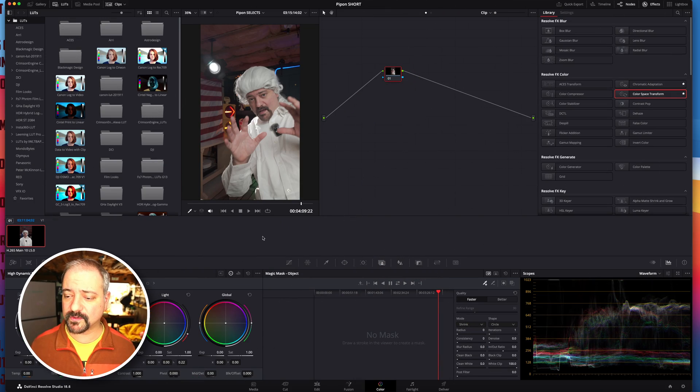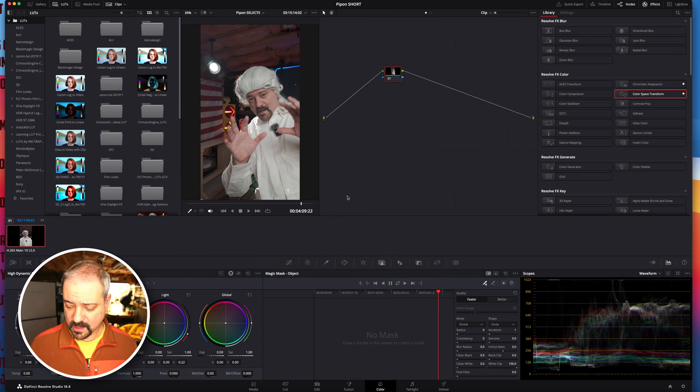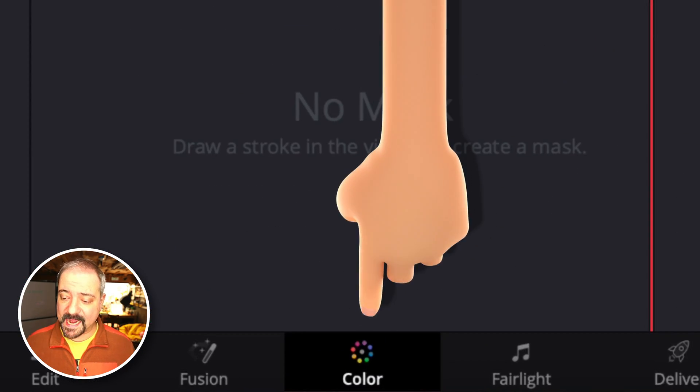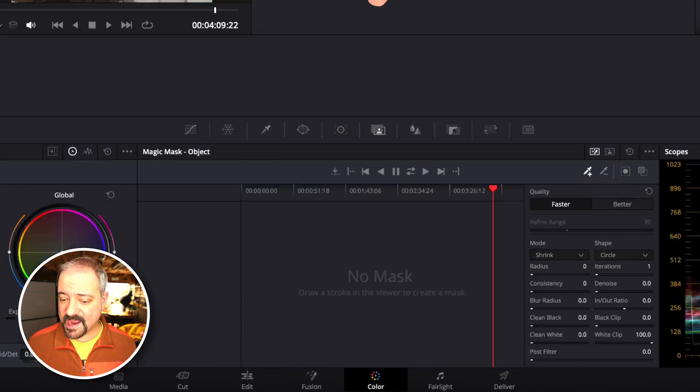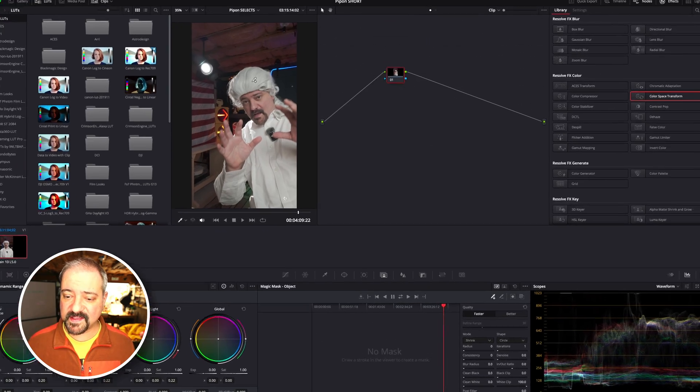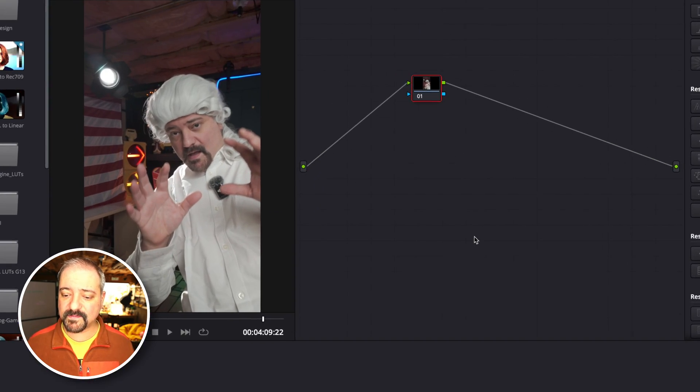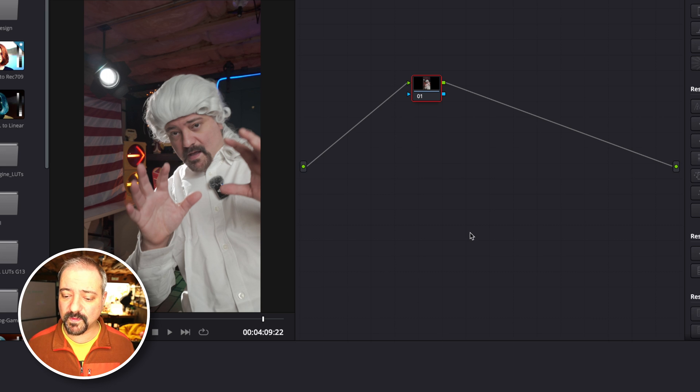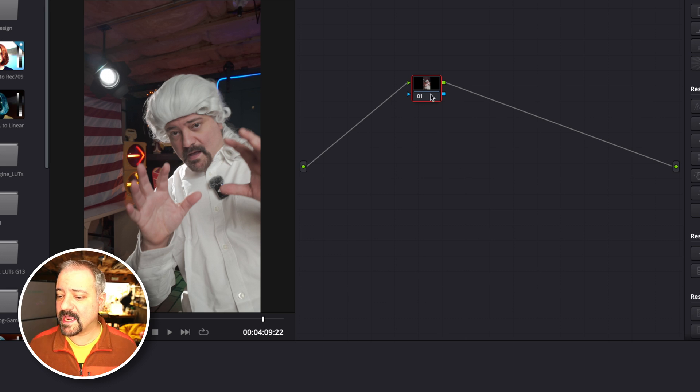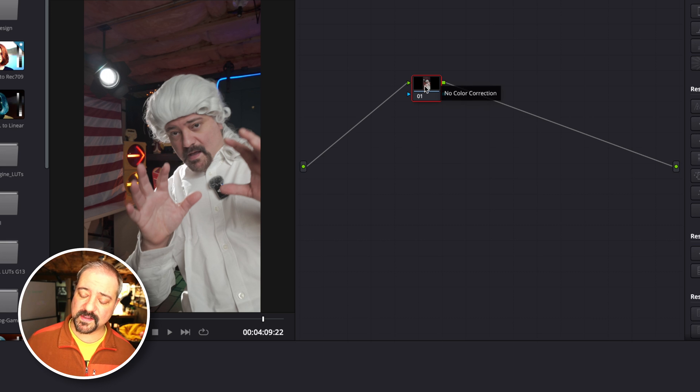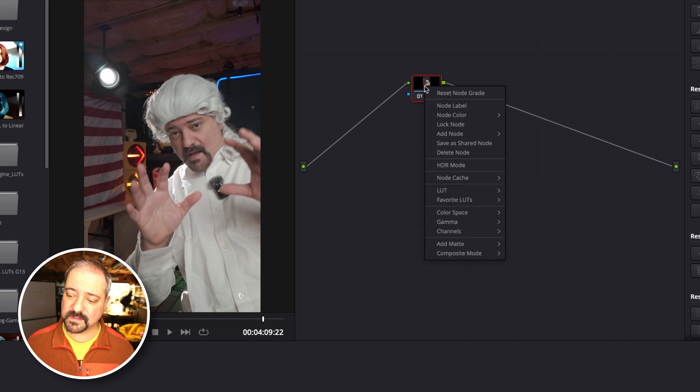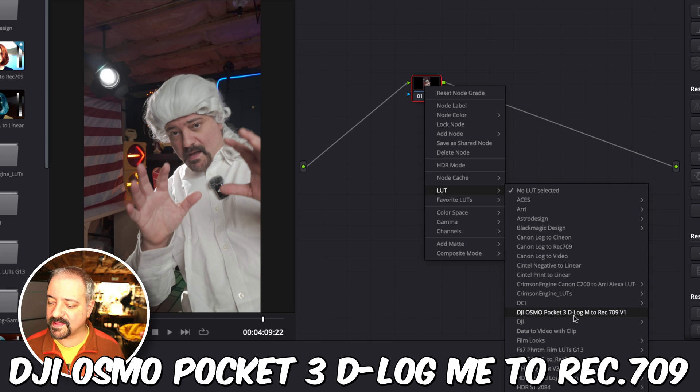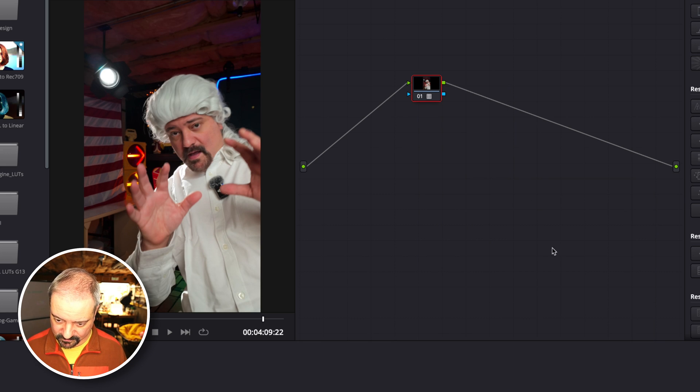Let's go to DaVinci Resolve, go to the color page. This is some test footage that I shot for one of my YouTube channels. The easiest thing to do, as you probably know, is to apply the LUT that DJI provides on their website.